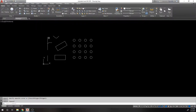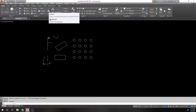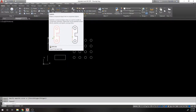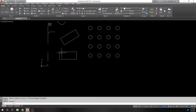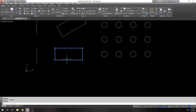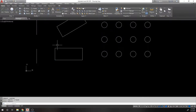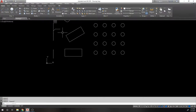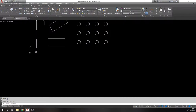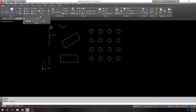Explode works on polylines, blocks, and arrays. If you take a rectangle (a polyline) and explode it, it becomes individual lines. This also applies to blocks and smart arrays. There are a few more important modify commands to cover.